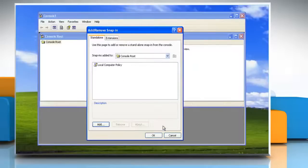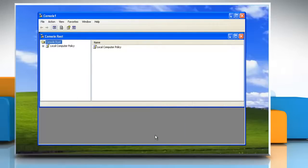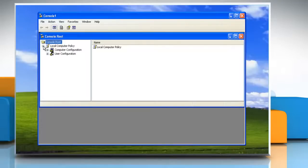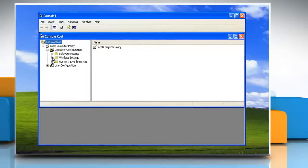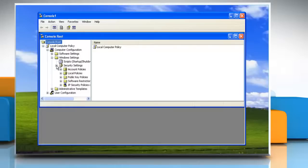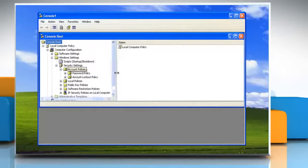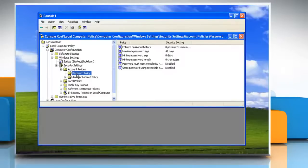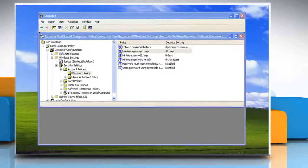Click on Close and then click on OK to close Add Remove Snap-in dialog box. Now you will need to navigate to Local Computer Policy, Computer Configuration, Windows Settings, Security Settings, Account Policies, Password Policy and double click on Maximum Password Age.